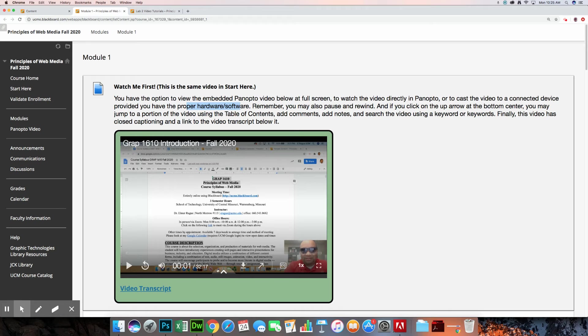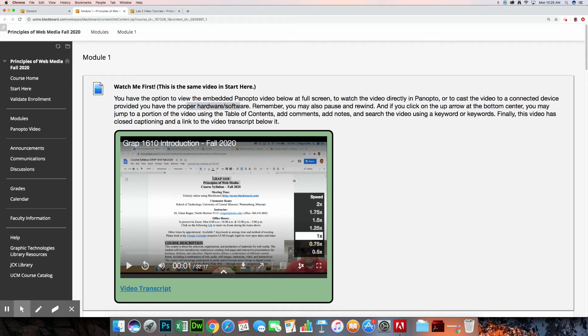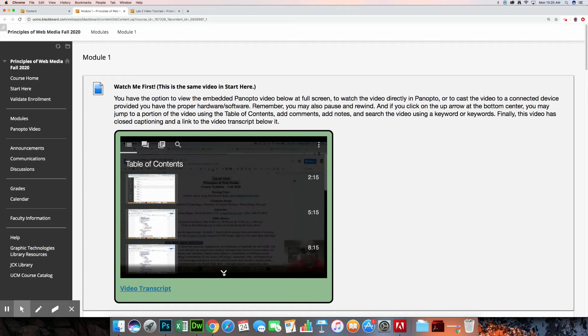And as with videos, you may pause and rewind. So you could use the bar right here to quickly jump to different portions of the video. You can rewind by 10 seconds, play and pause. You can also turn on closed captioning and change the speed at which this video is played. And if you click on the up arrow at the bottom center, that's this right here, it'll give you additional options.